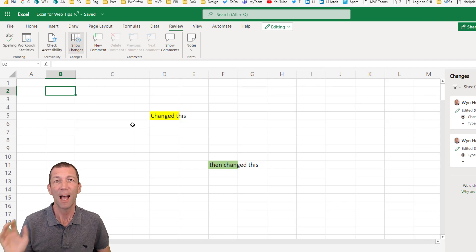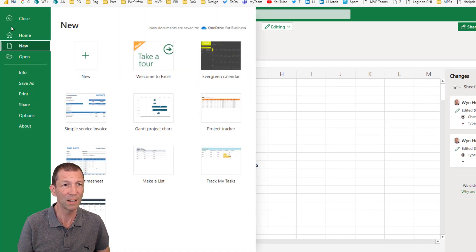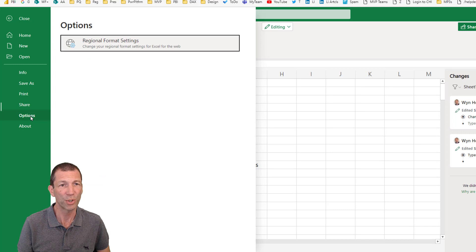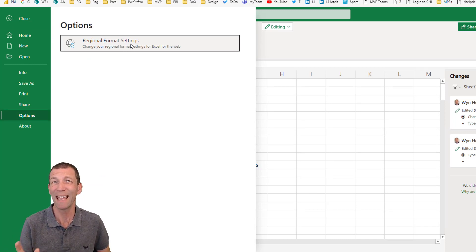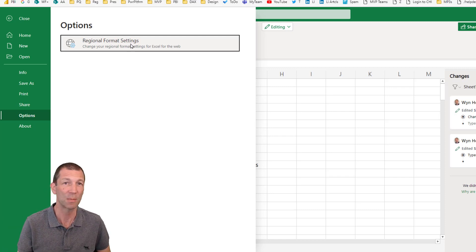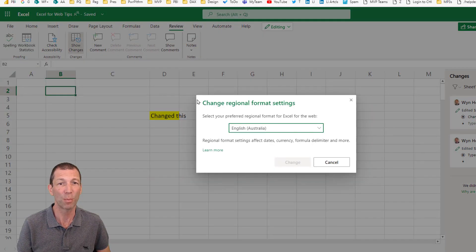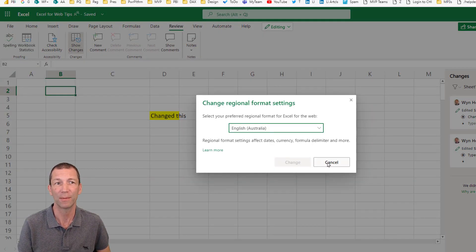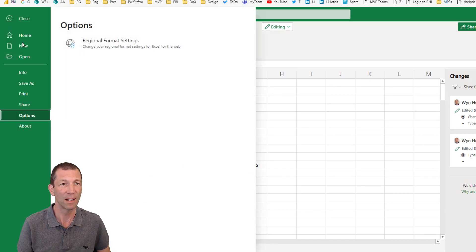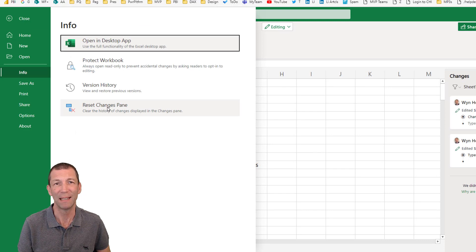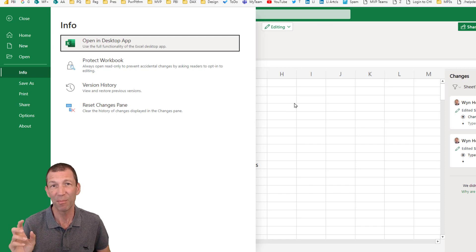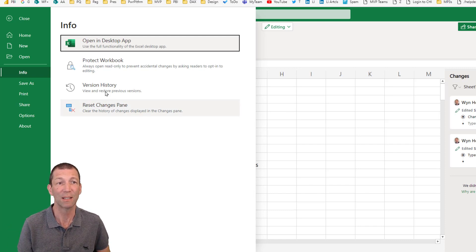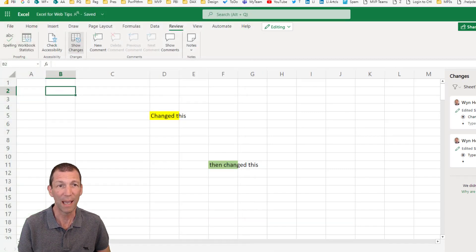Another important little point. Under file, under options, regional format settings. If you want to get your dates to format properly in Excel Online, maybe they're displaying in US format and you want to display differently, then this is the option for you and you pick your regional format. Also under file, under info, reset the changes pane. That gets rid of this pane on the side and clears out all the changes. So if you have made some changes and you want to get rid of them, you can do that. And again, here's the version history option.